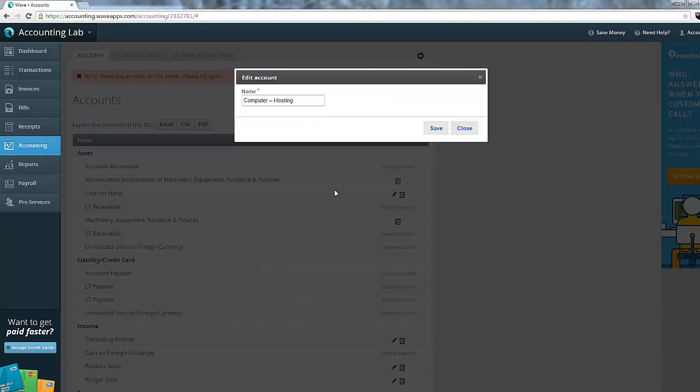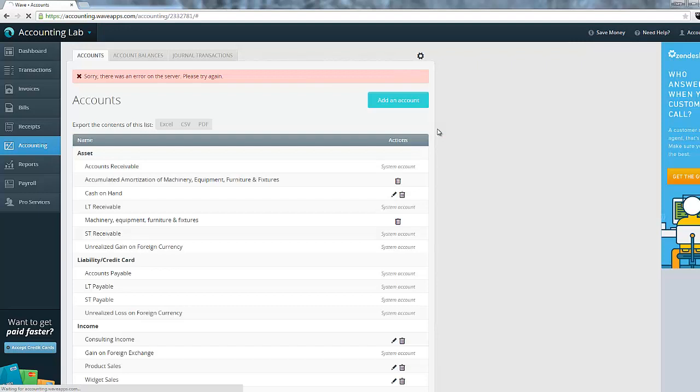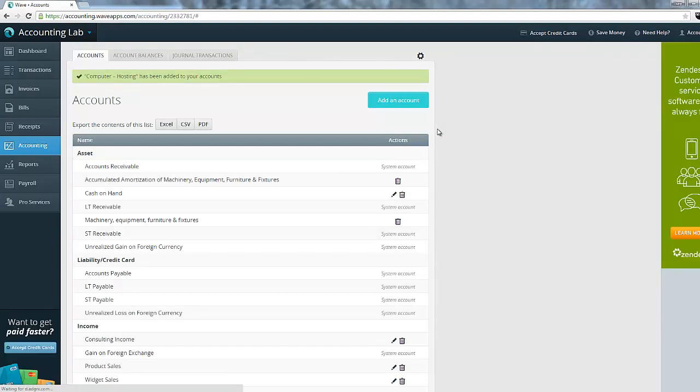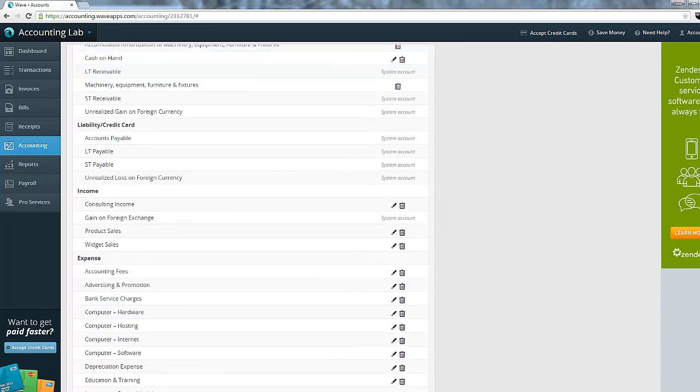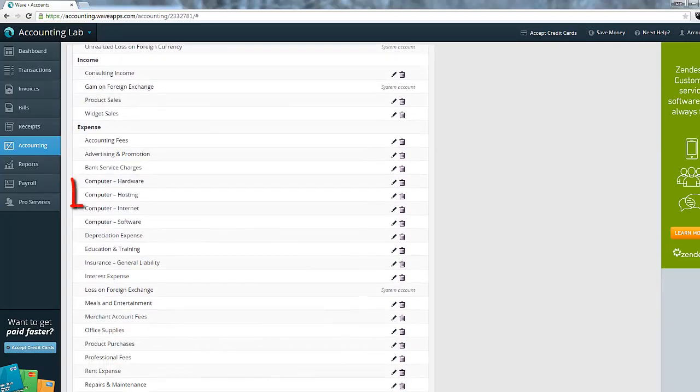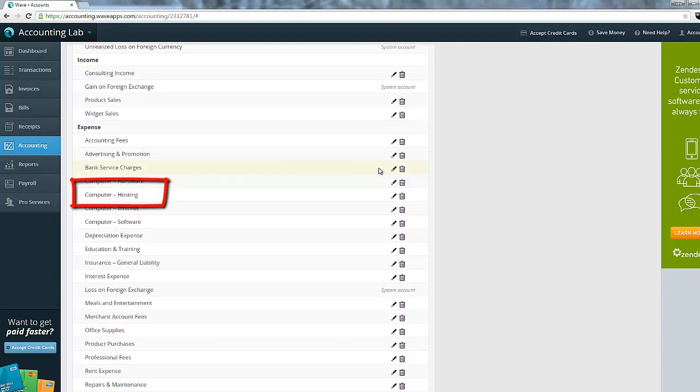So I can click on this previously deleted account and save it, and now you can see that it saves successfully. And I can come into the expense section of my chart of accounts, and you can see my computer hosting is now in my chart of accounts.